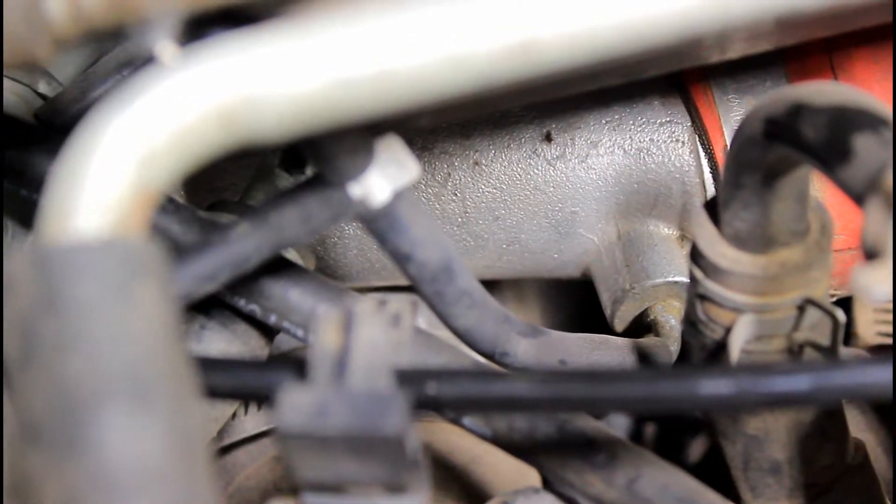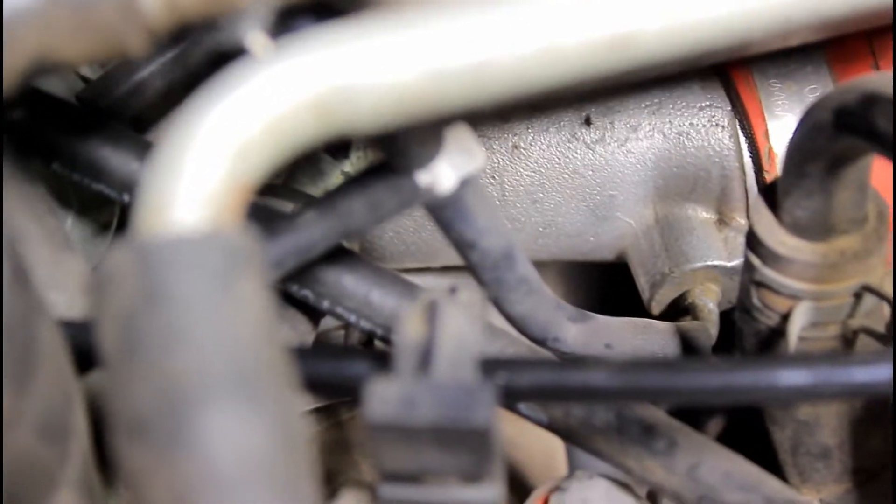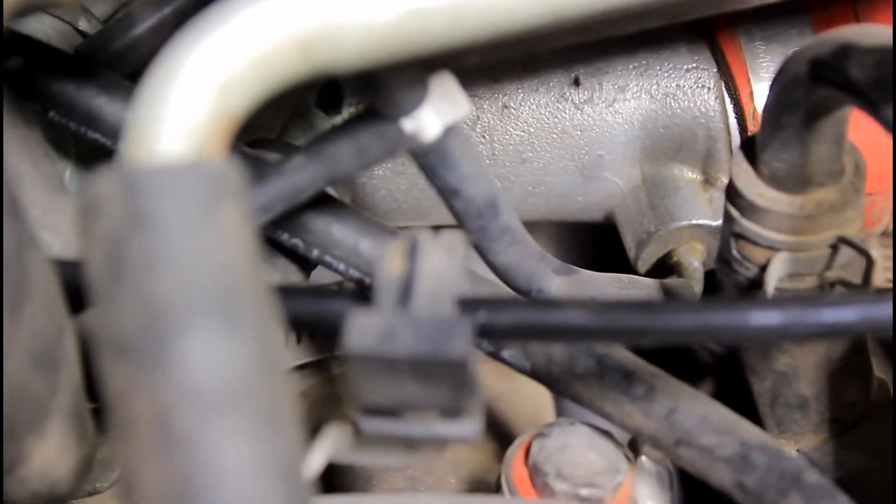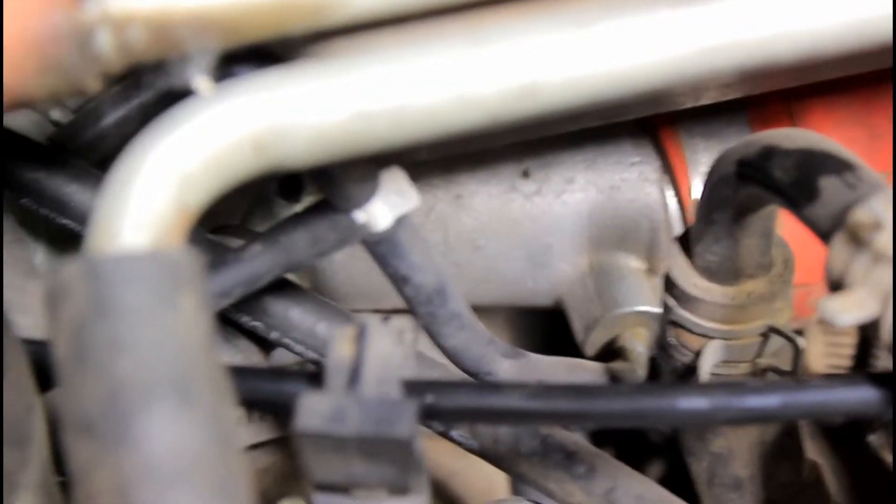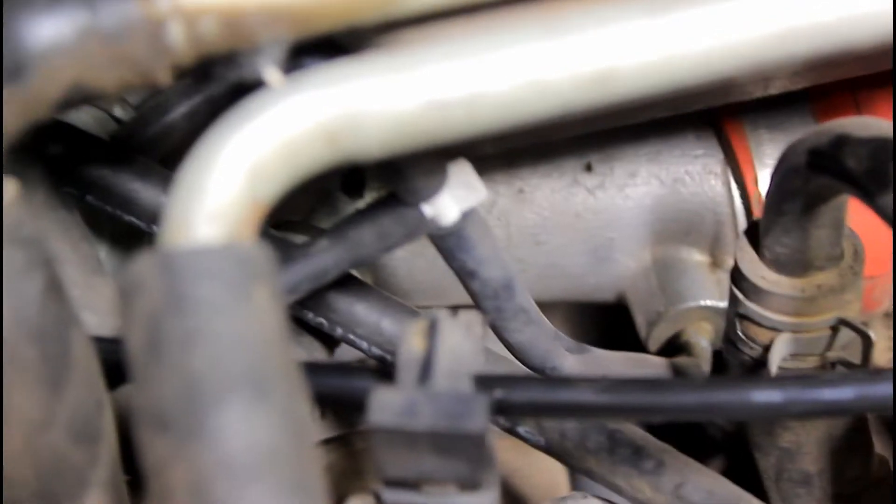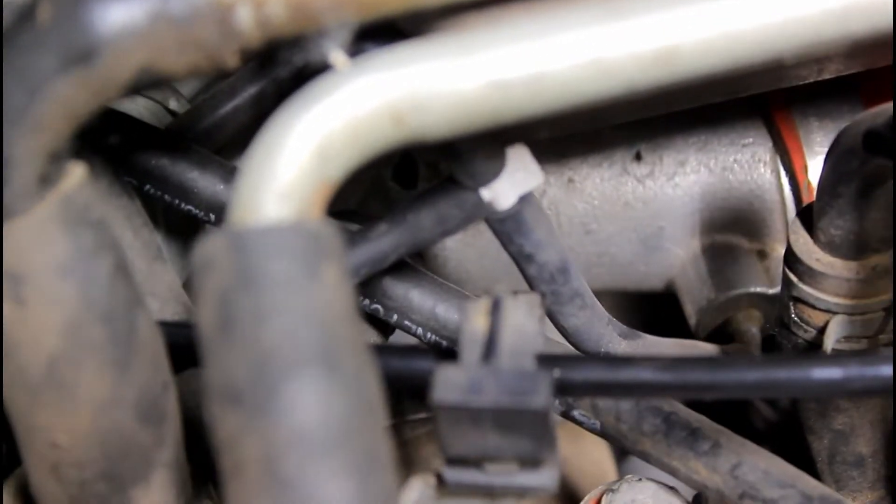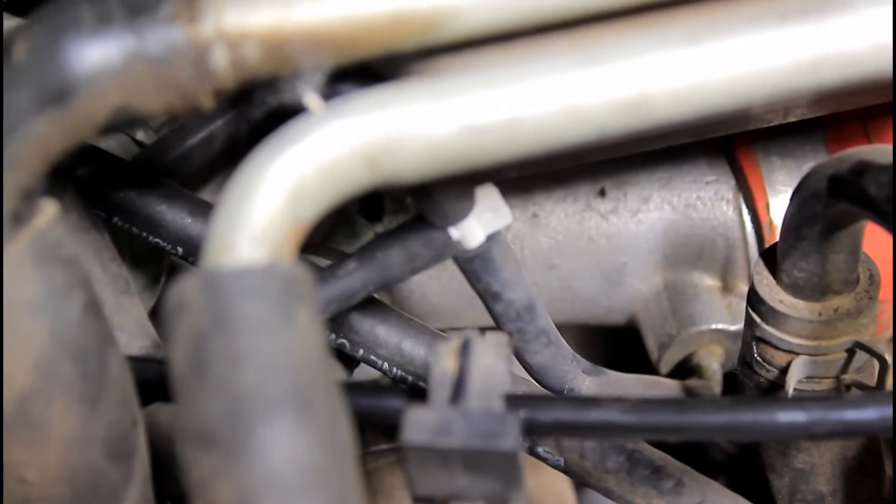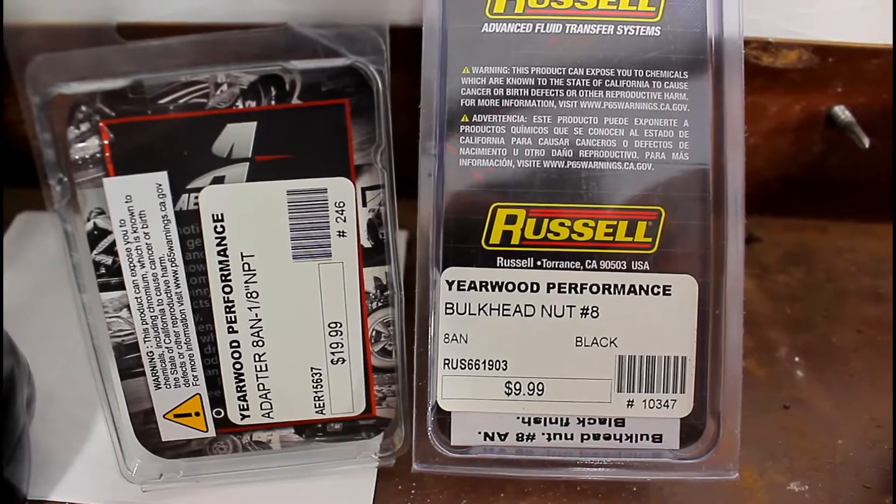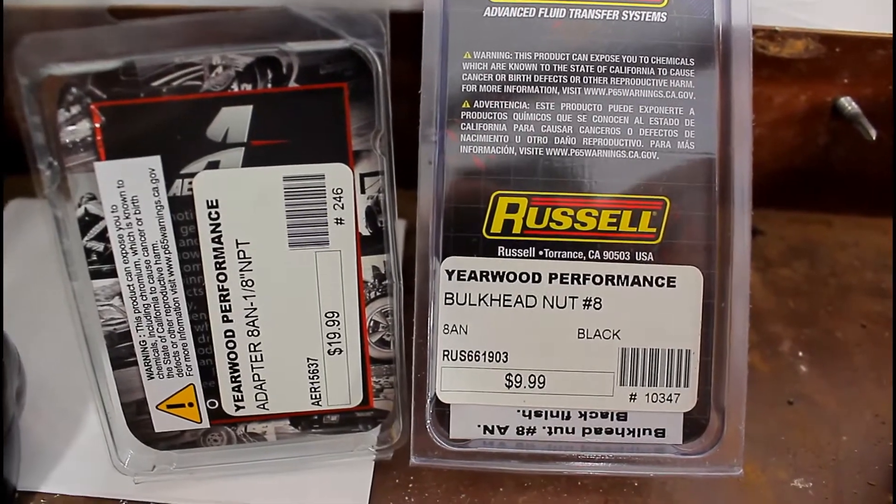For the boost reference, I teed off of the line that's on the pressure output of the turbo.